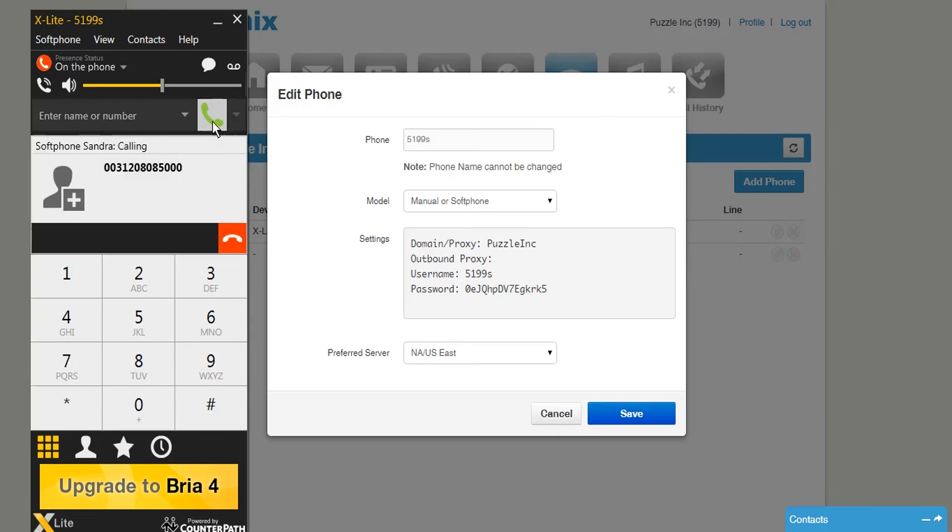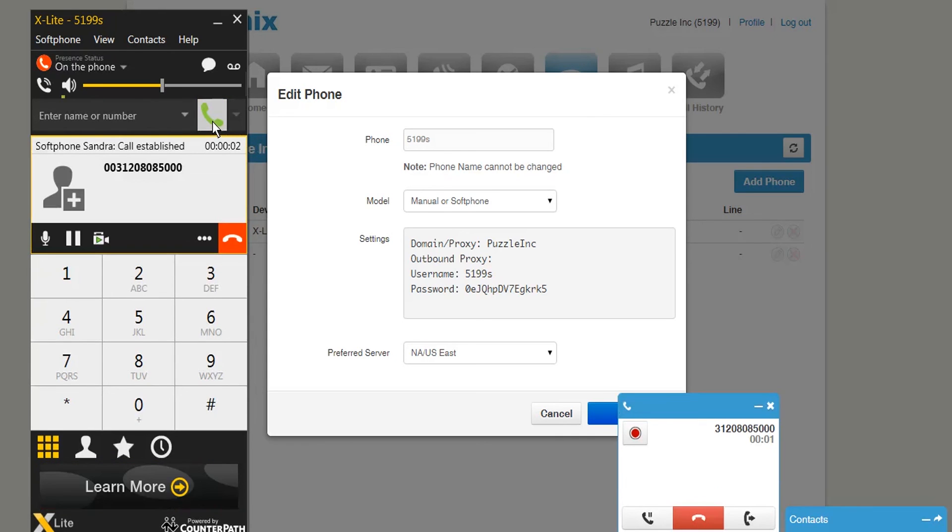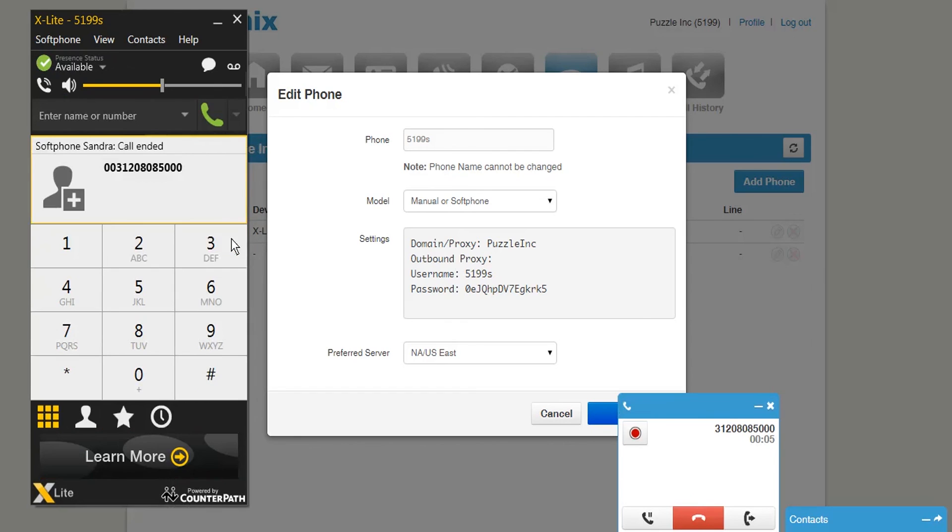As you can see on the X-Lite softphone and on the Dynamix UC platform, the call is established. This means X-Lite is now ready to be used and you have successfully set up your account.